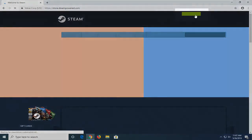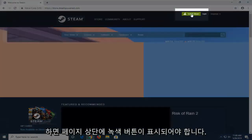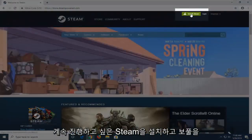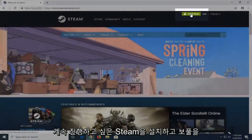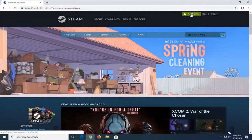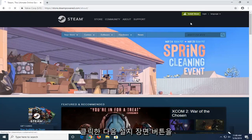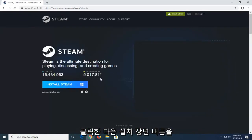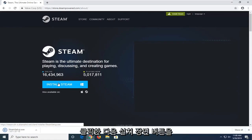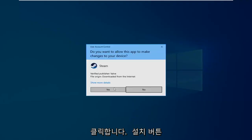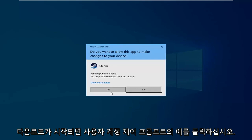Should be a green button up at the top of the page that says install Steam. You want to go ahead and left click on that. And then select the install Steam button. Click on the setup button once it's started downloading. Click on yes if you receive user account control prompt.